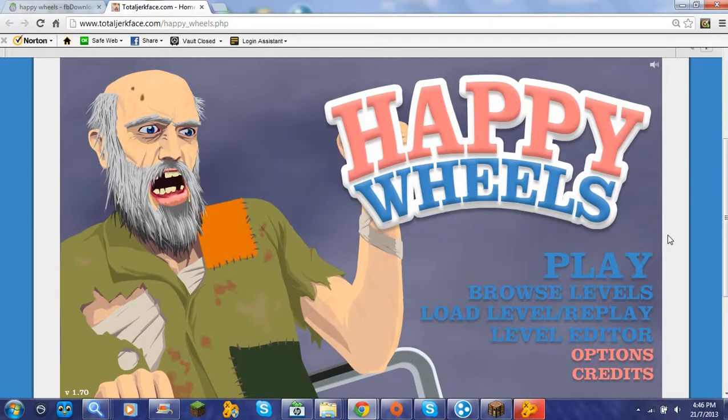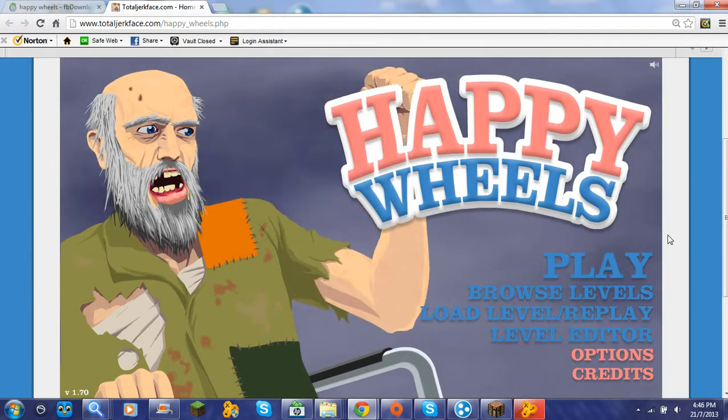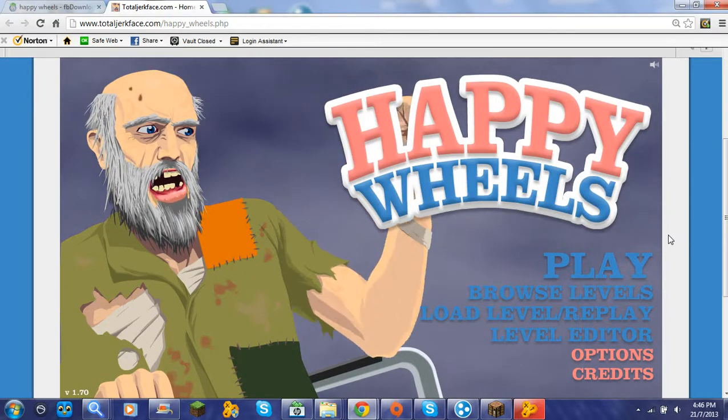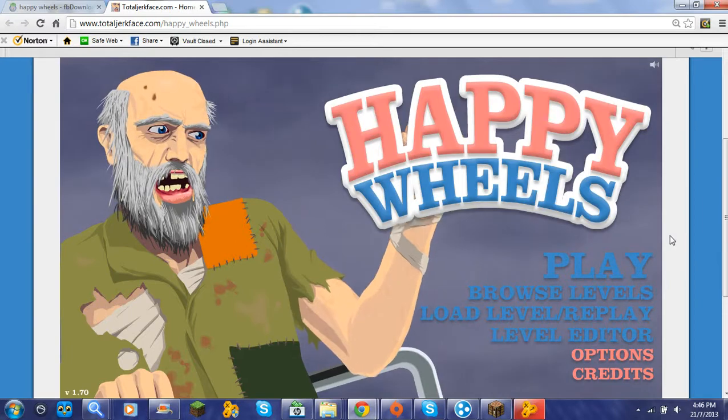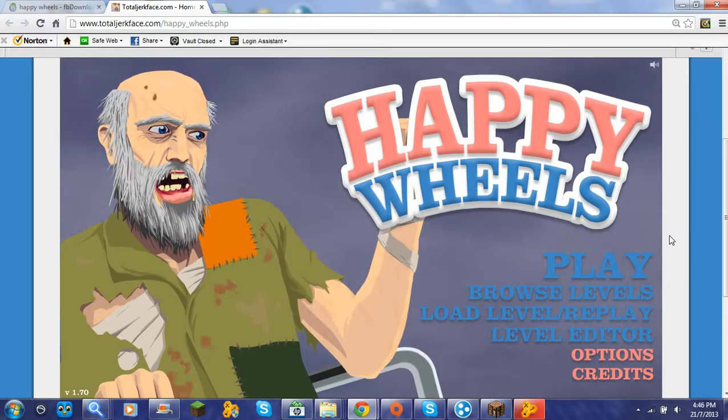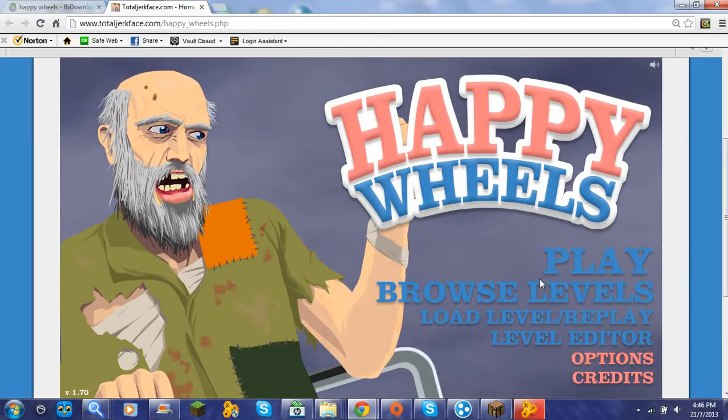Hey, we're going to be playing some Happy Wheels. If you guys like this I will turn it into a series. Okay, so let's get started.